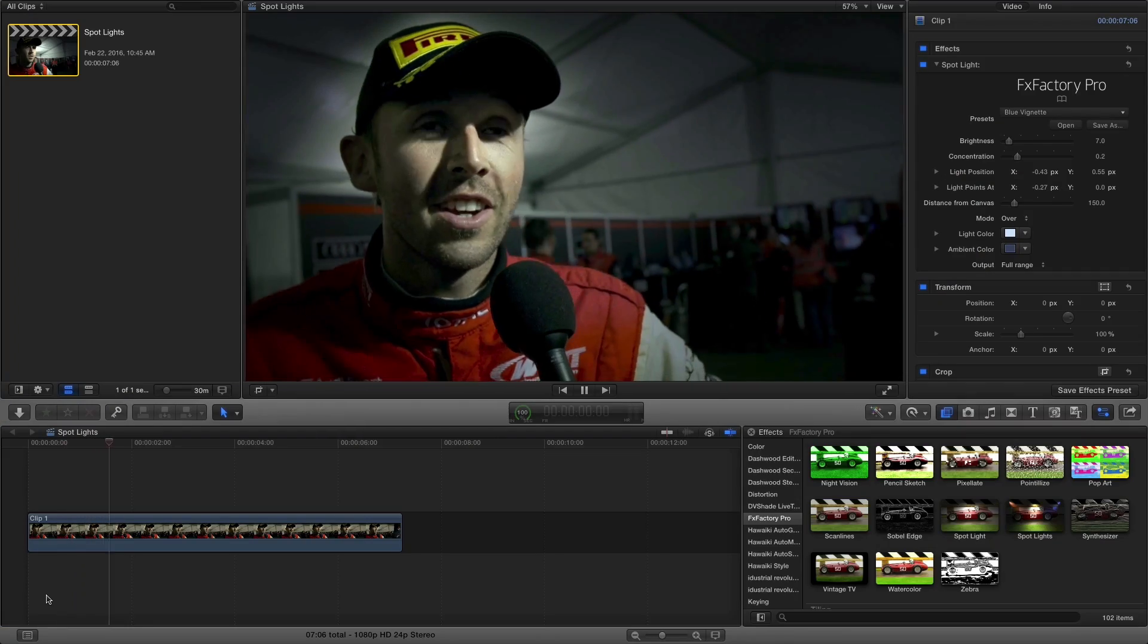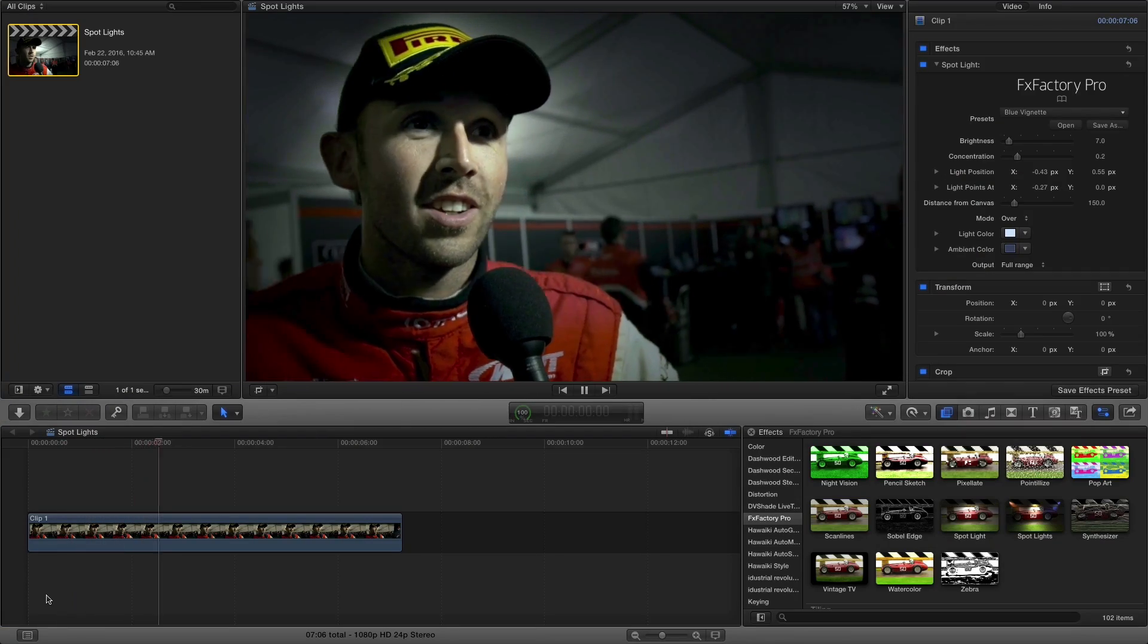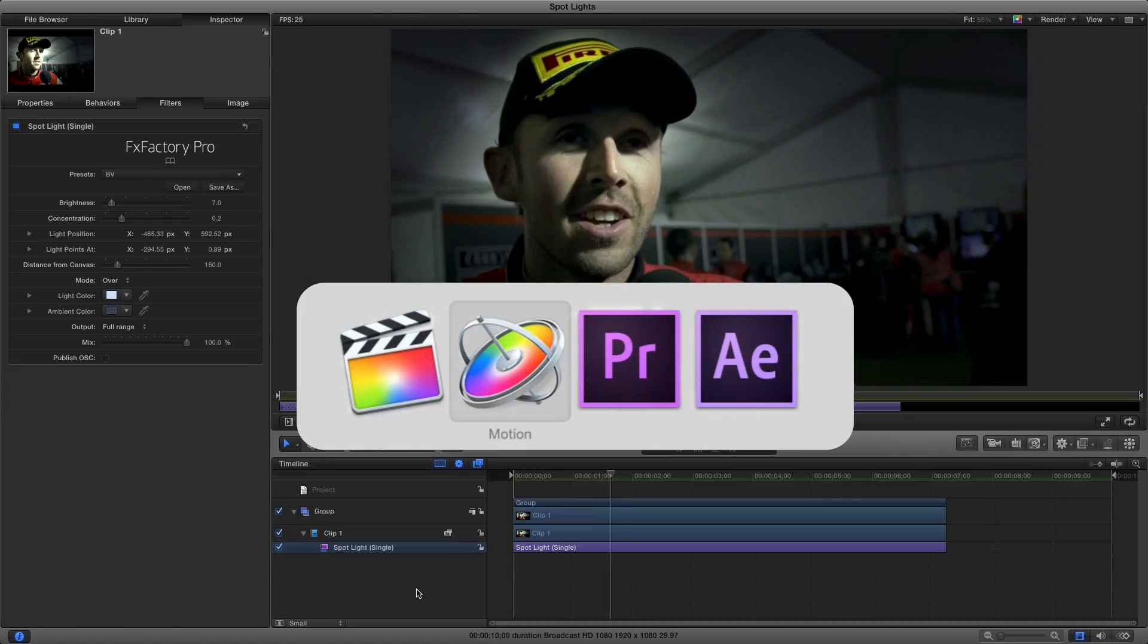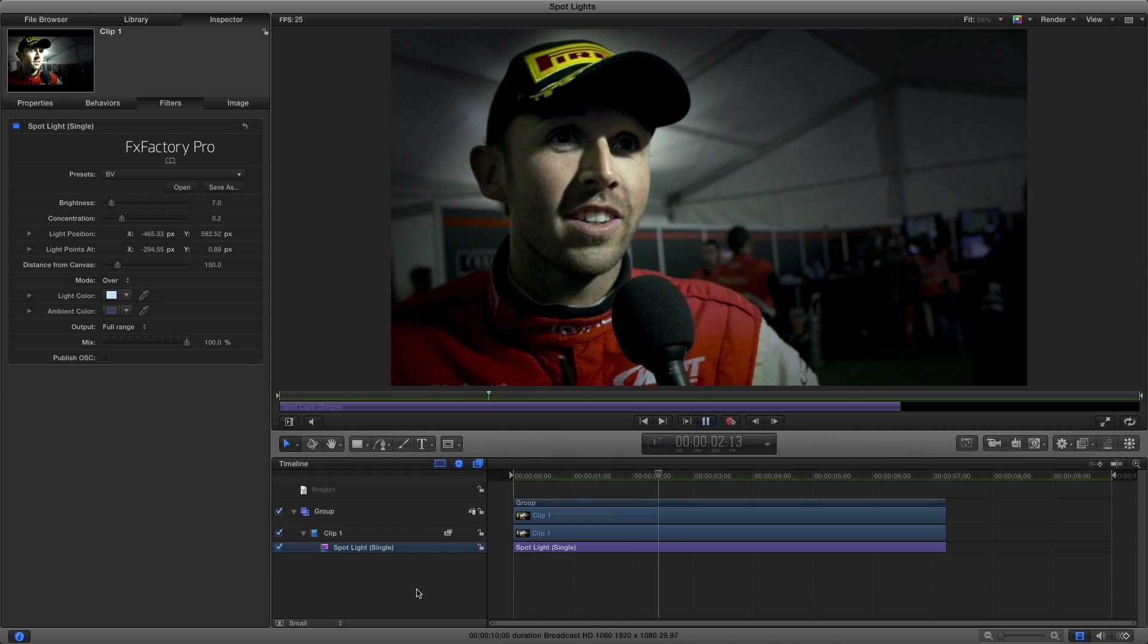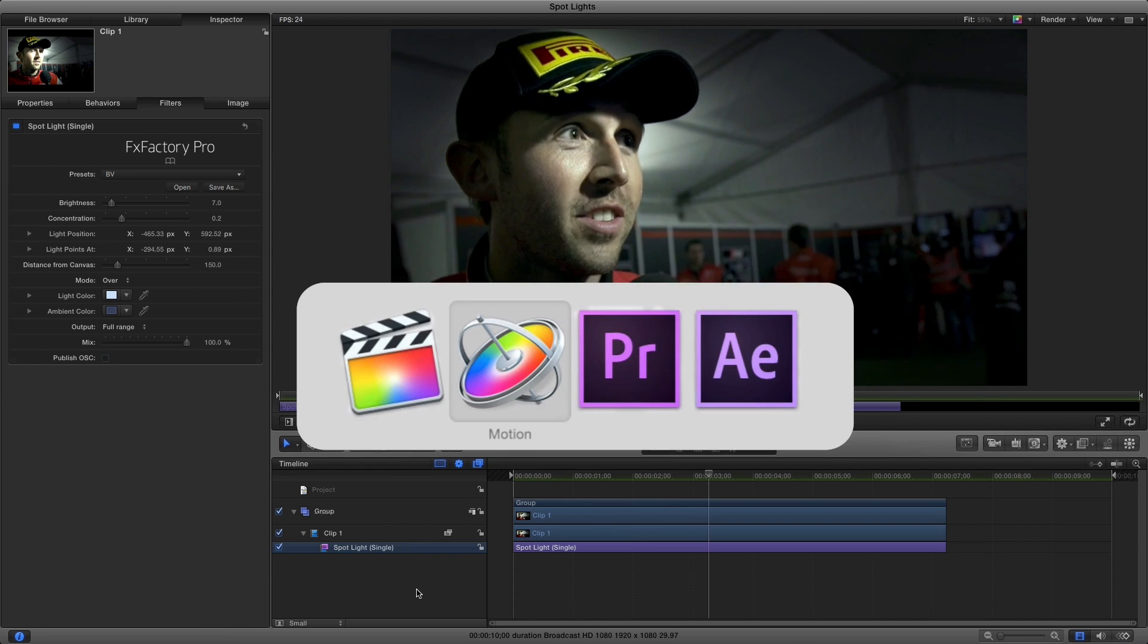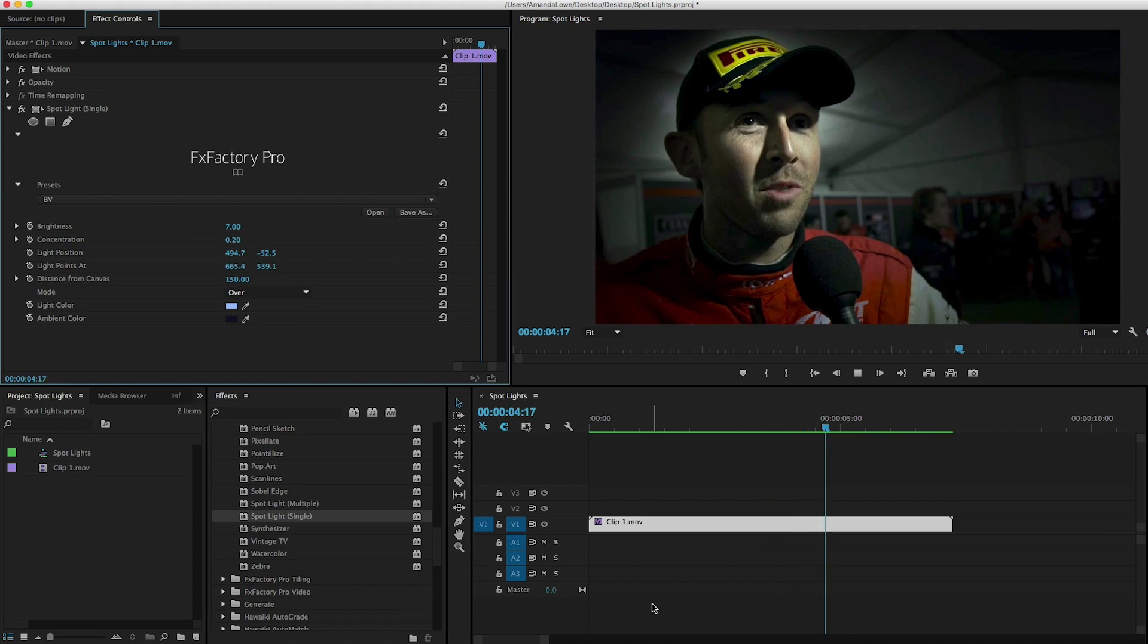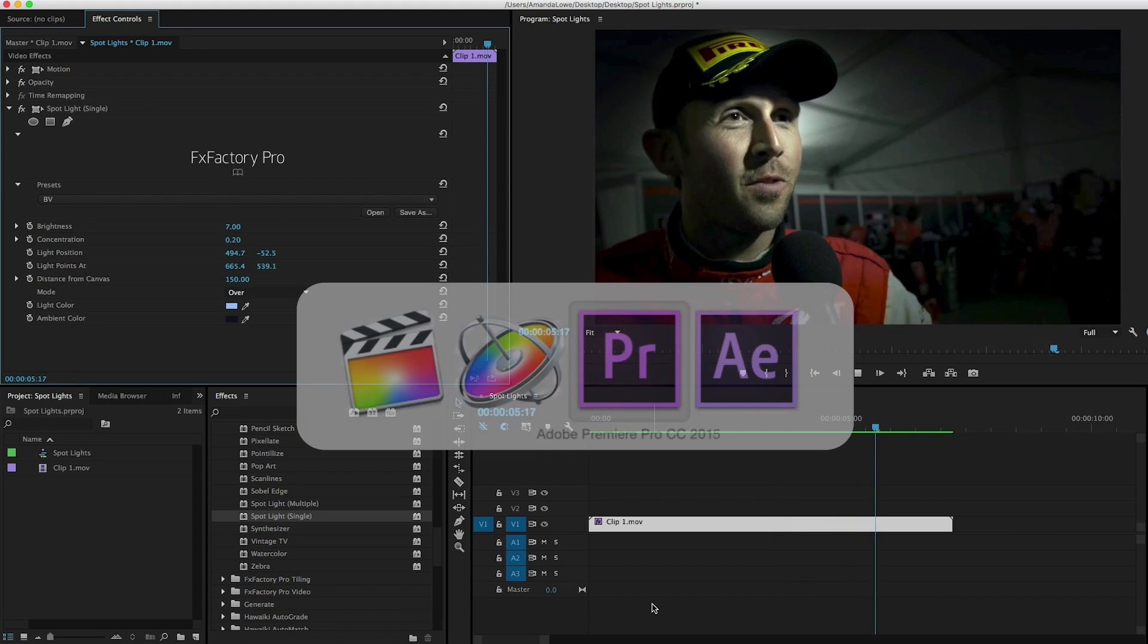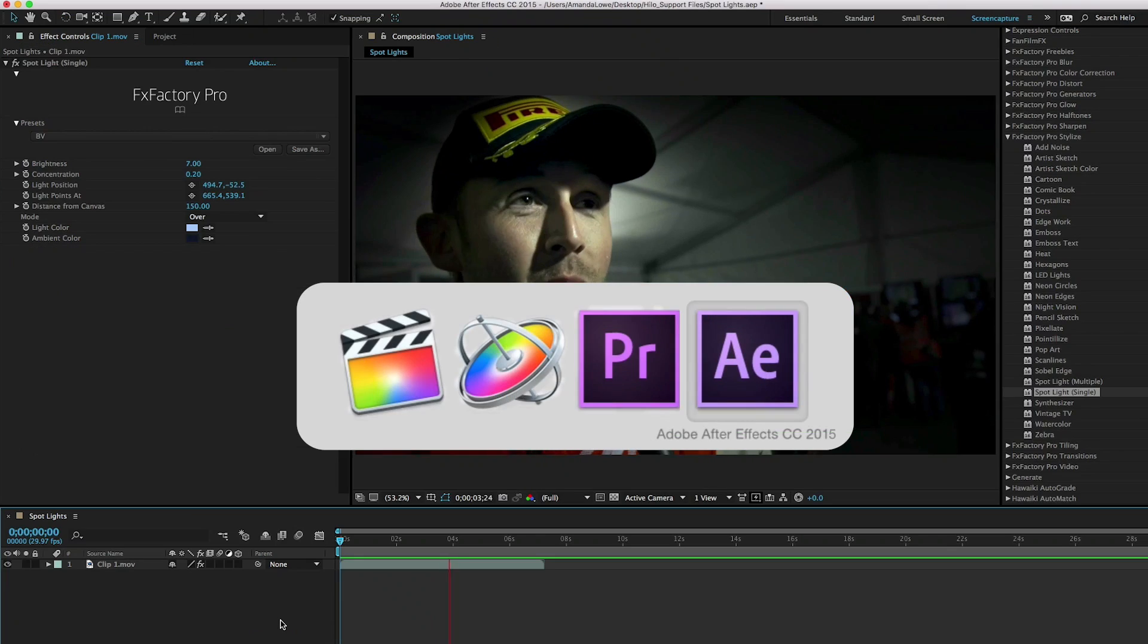I'm in Final Cut Pro X, but these effects work in Motion, Premiere Pro, and After Effects as well.